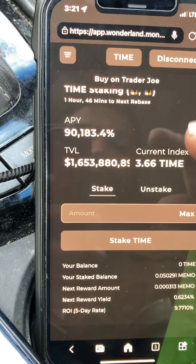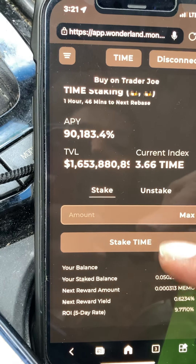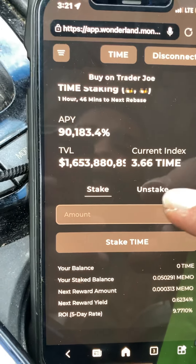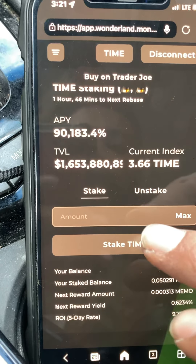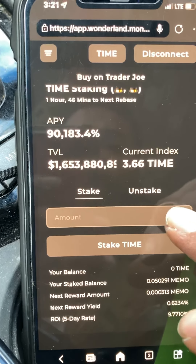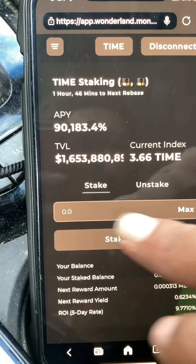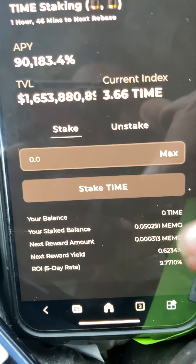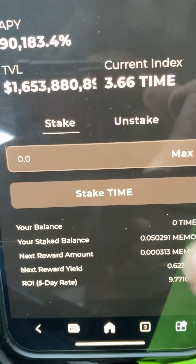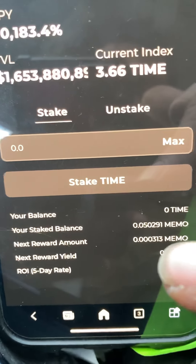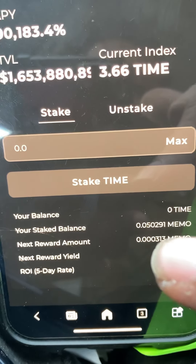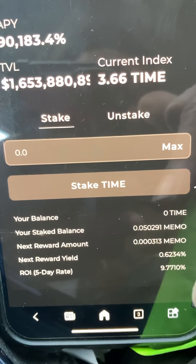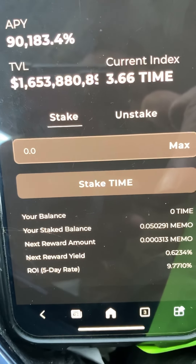Once you've done that and connected your wallet, you can trade for the TIME coin. Hit max and it'll pop up, then hit 'Stake TIME' and continue — and voila, what you staked will show up here. I only have about four hundred dollars going on here, and I'm getting about 9.77% return on my investment.